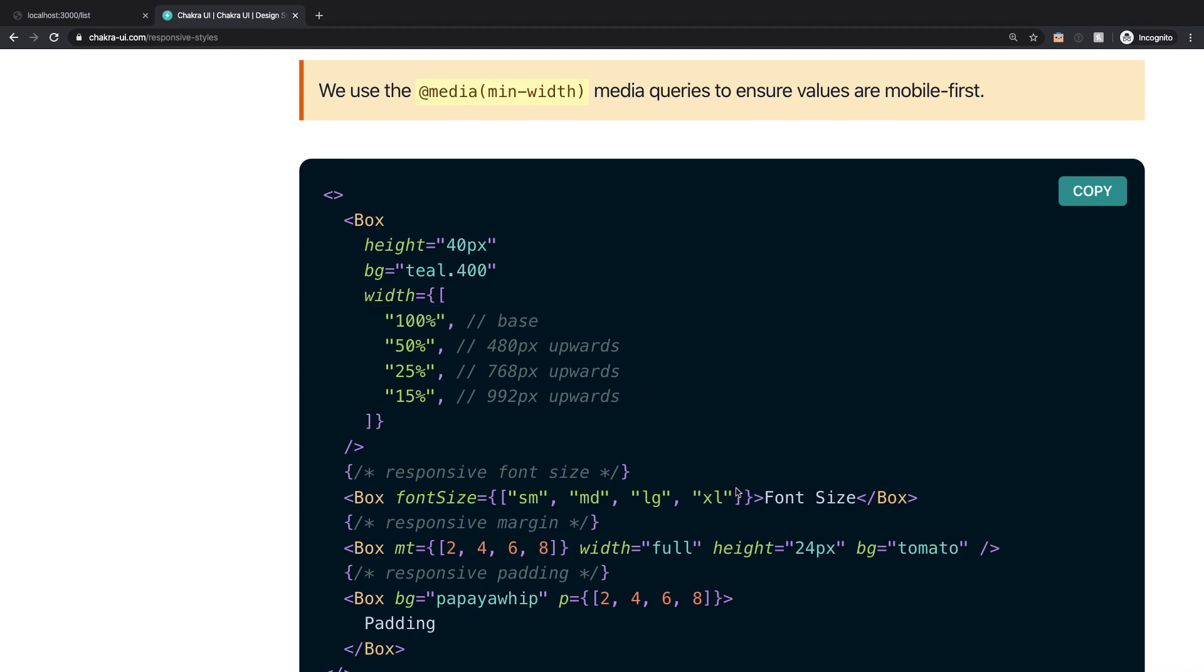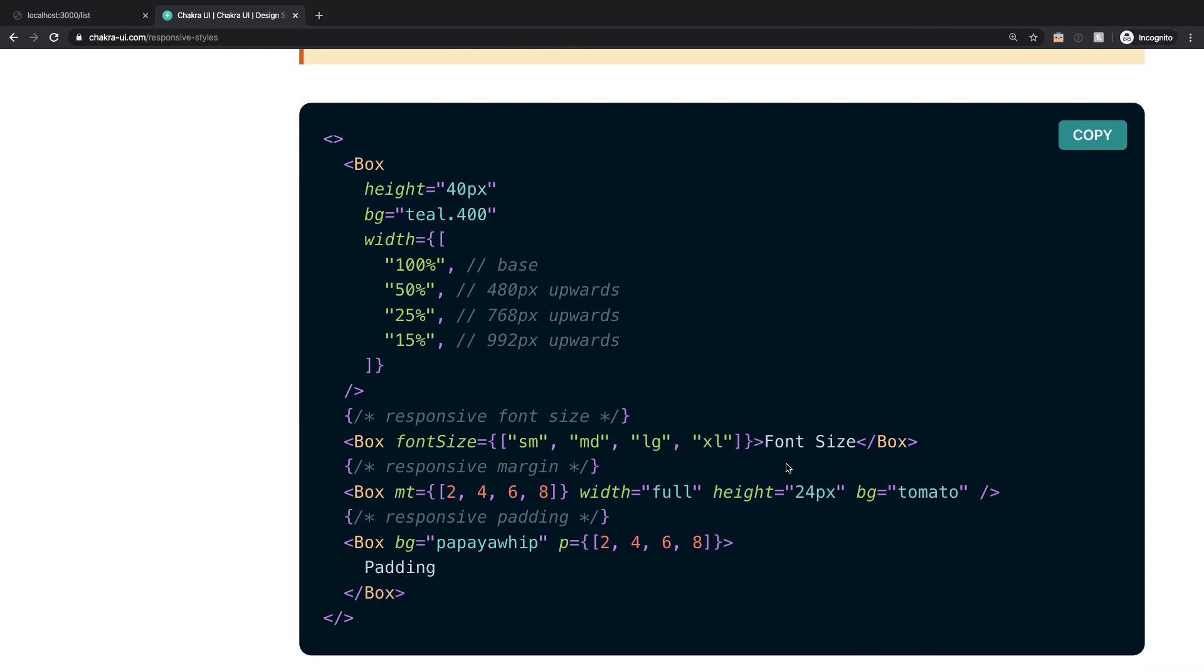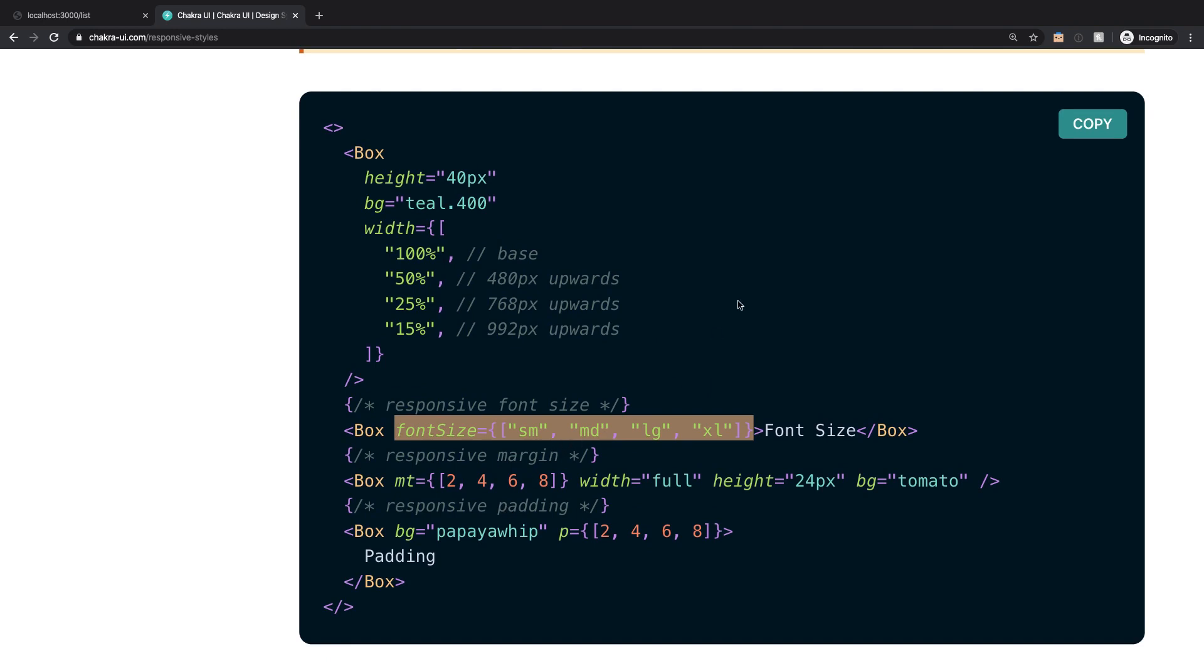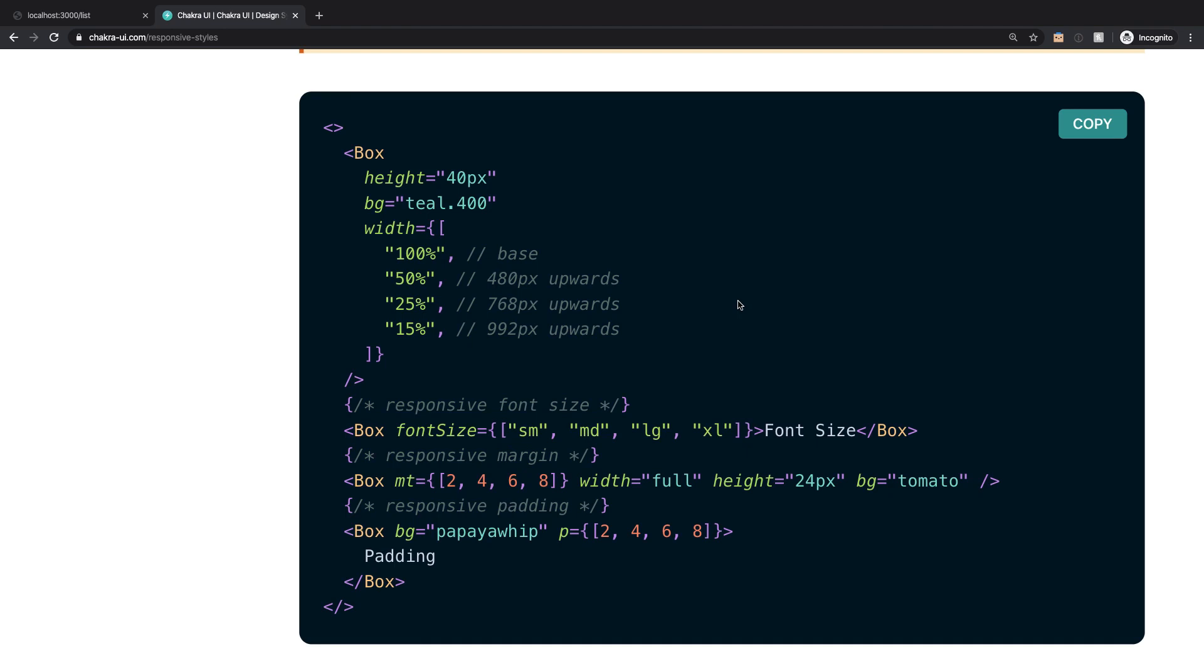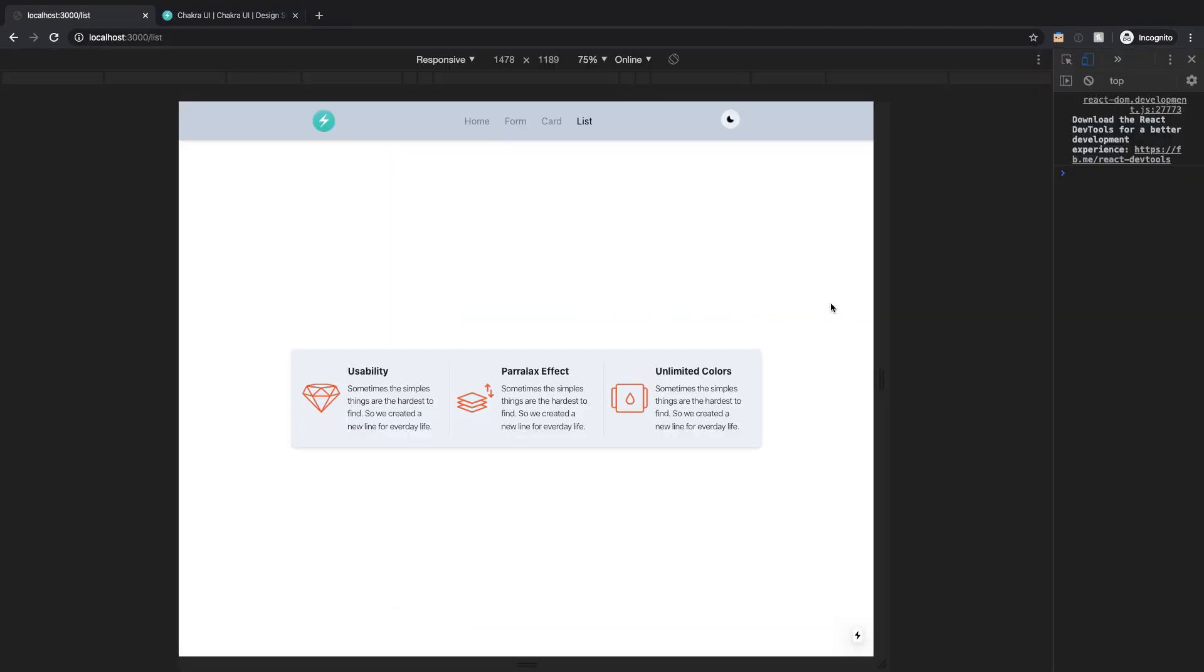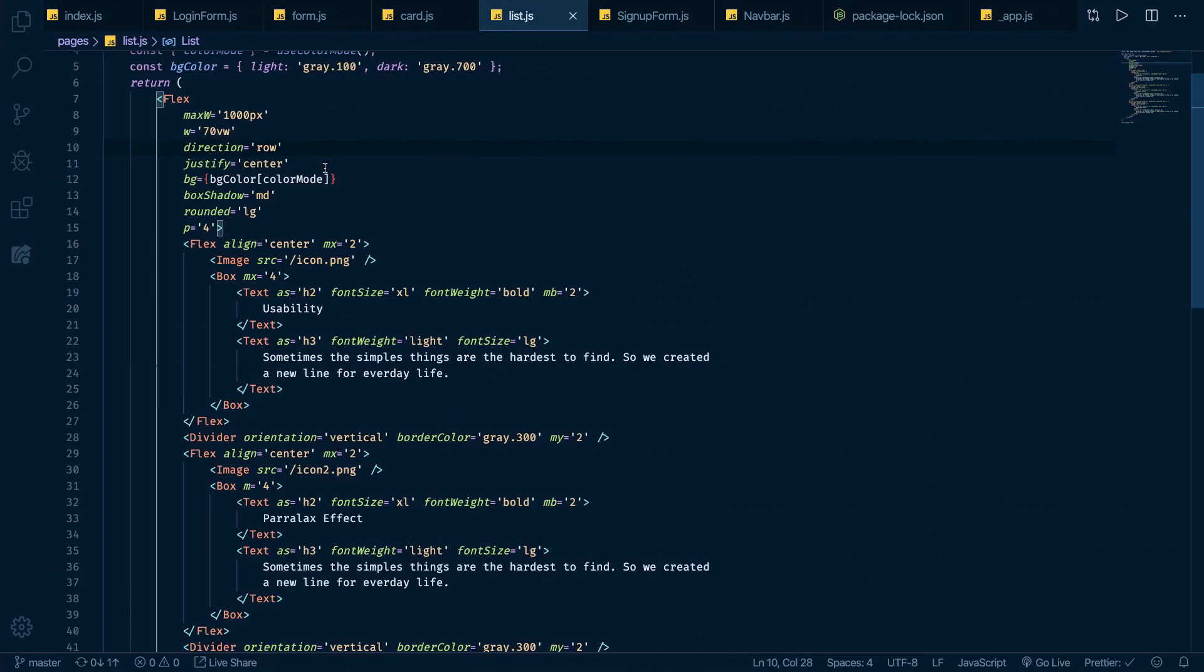And what's good about this is that you can apply this methodology to anything in Chakra UI. So you can have responsive font sizes, responsive margin, responsive padding. Whatever it is Chakra UI got you covered. So what I will do here is I'll go back into my code and I will literally use the same pattern here.